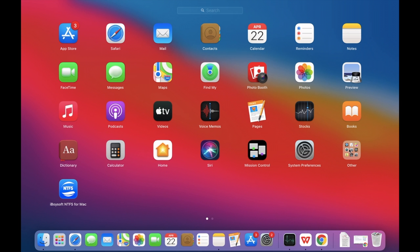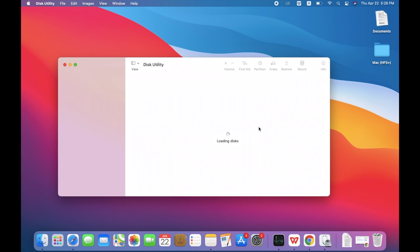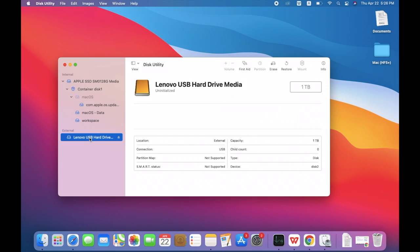You need to go to the Launchpad and open Disk Utility in the Other folder and select the disk. Then click First Aid.